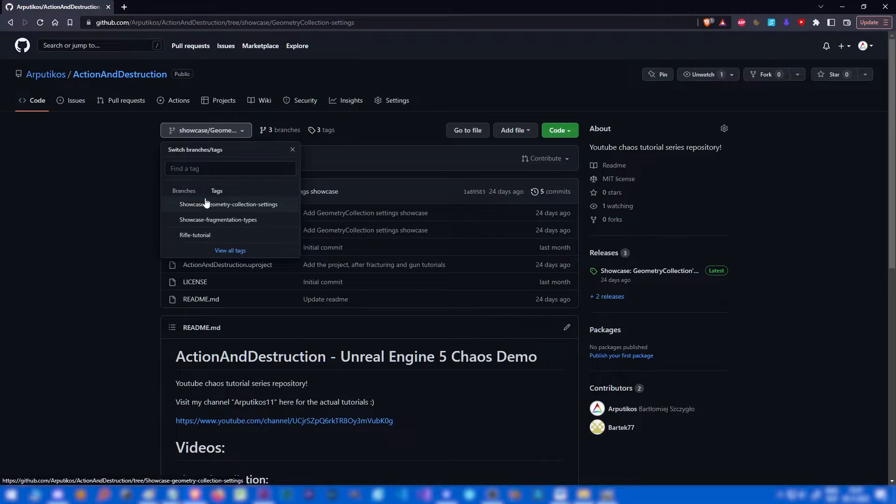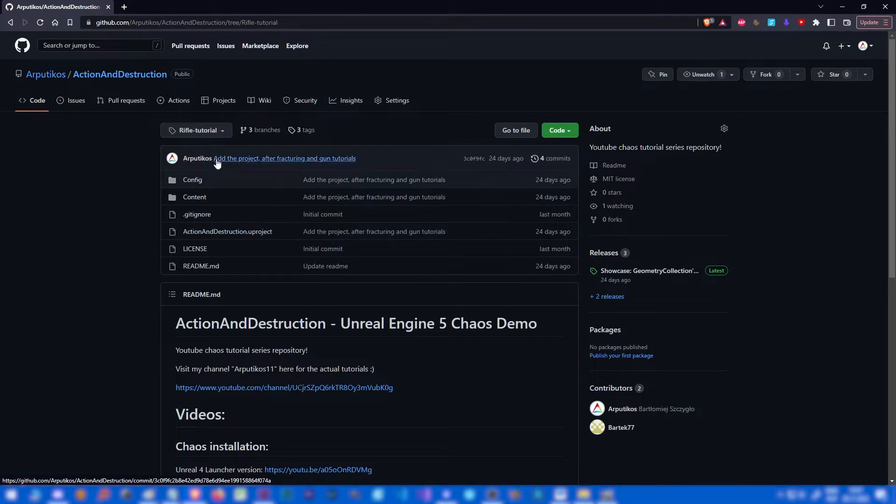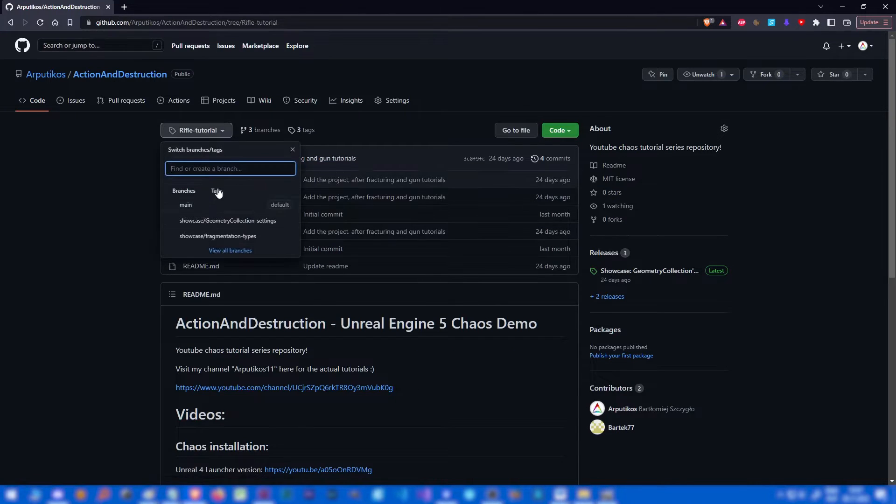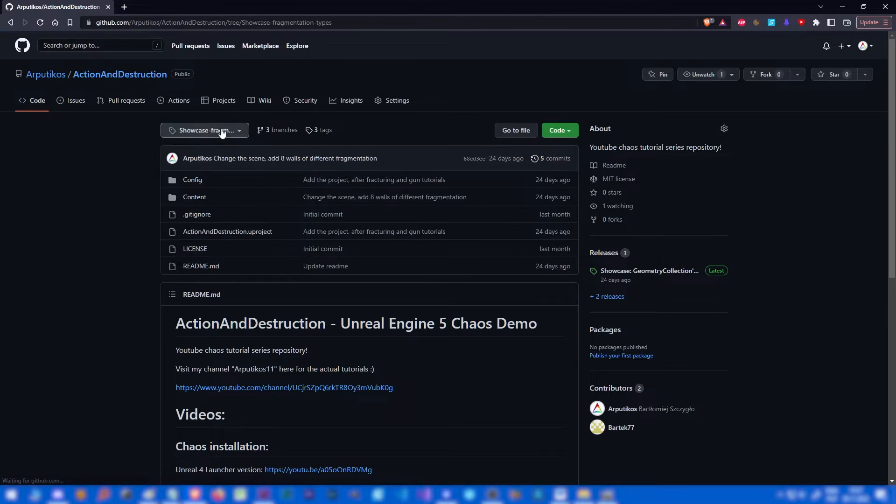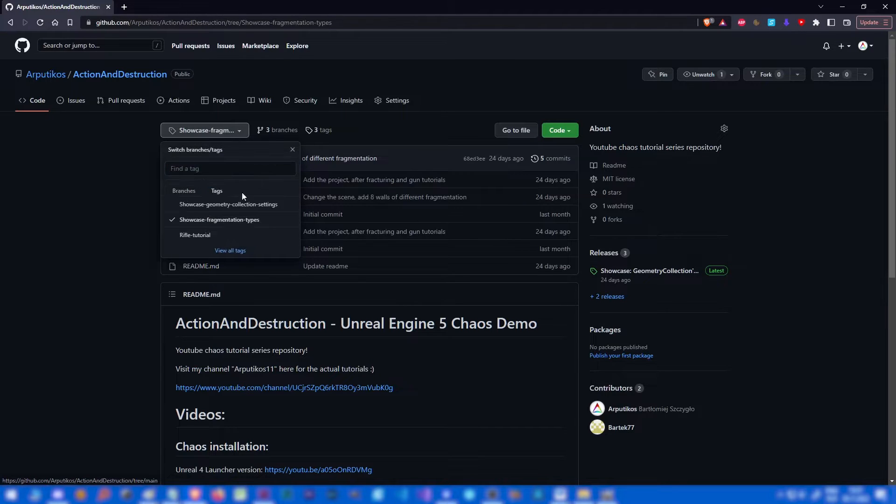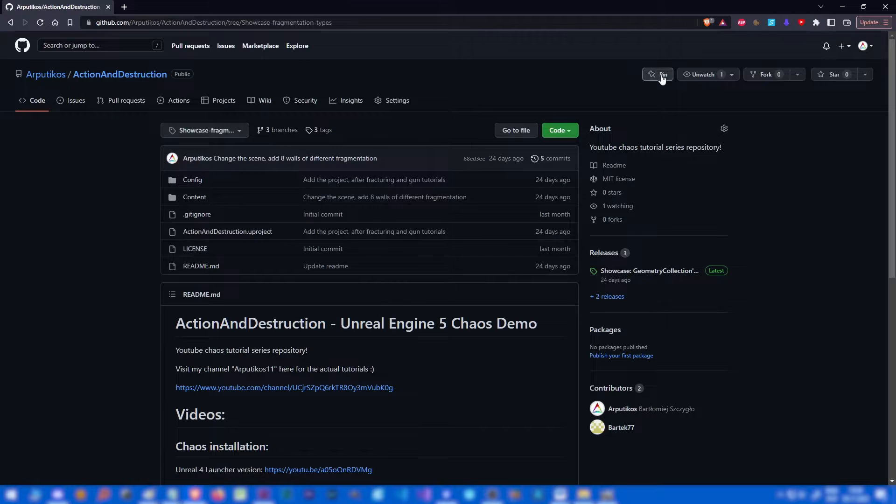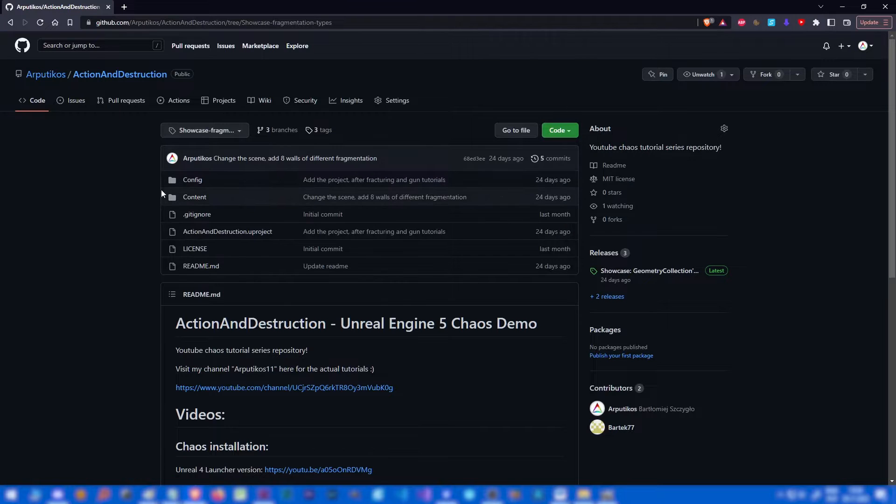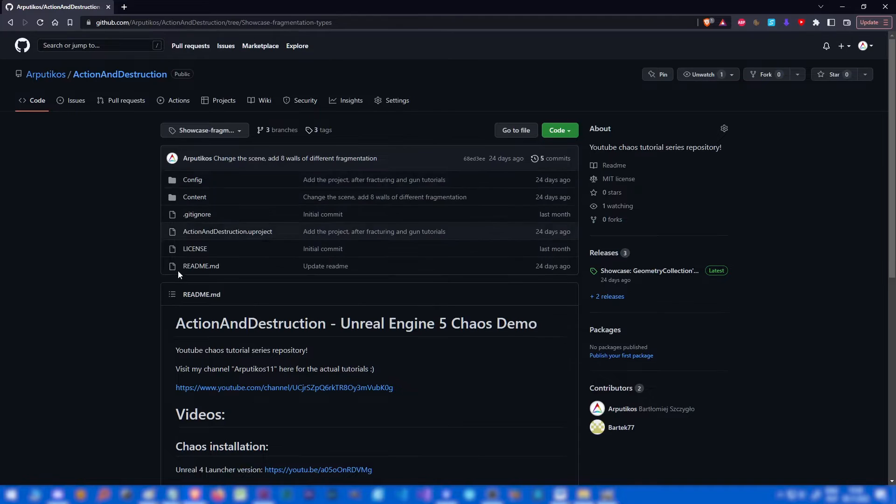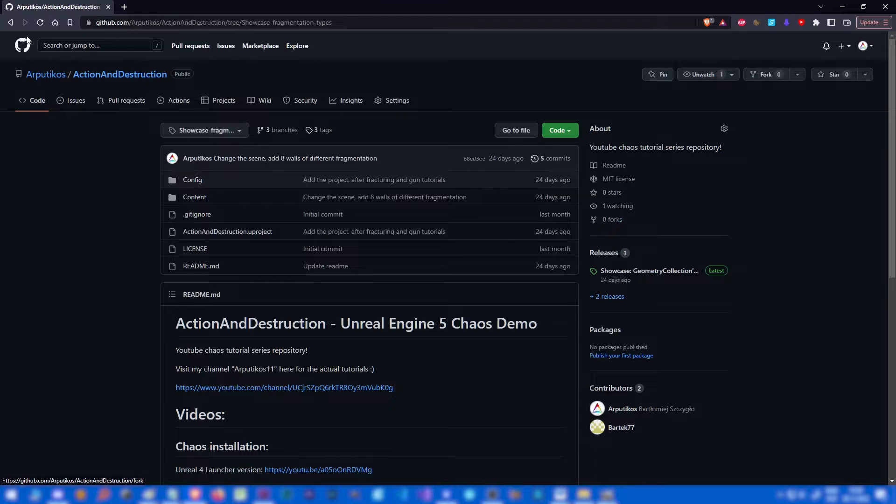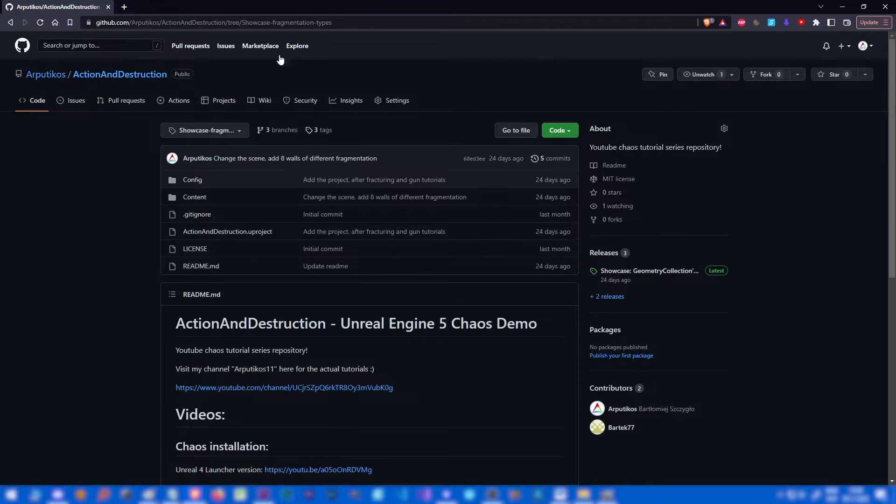You can use tags. I will create tags for each tutorial so you can easily go to a tag and download a zip file or just clone the repository, or you can even fork it. I encourage you to play with it.